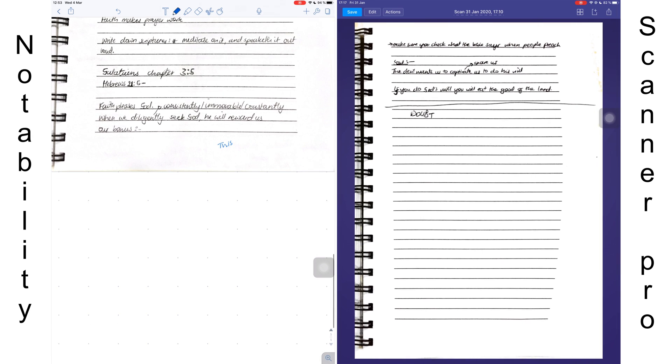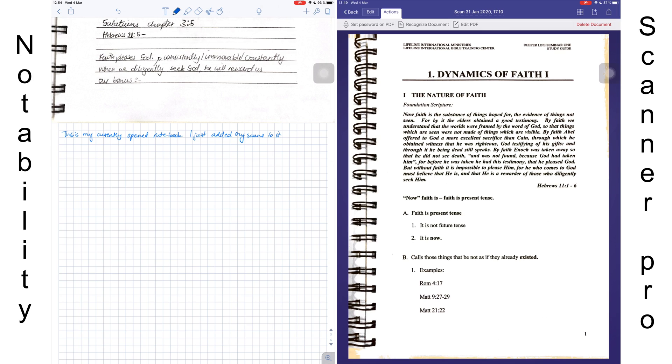If you deal with a lot of documents and you want to store and organize your scans without necessarily linking them to any notes, perhaps the scanning application is a better choice for you.